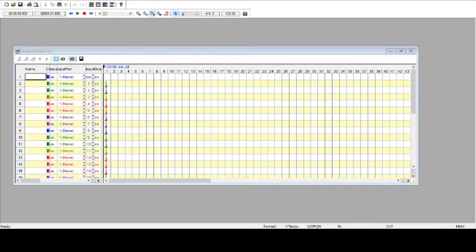And then this is Sekaiju. This is a midi editing software, a free one. SynthFont was free too. SynthFont is also a midi editor, but I think Sekaiju is better for editing. Sekaiju is a free midi editor where I can input the markers for repeat, for loops.